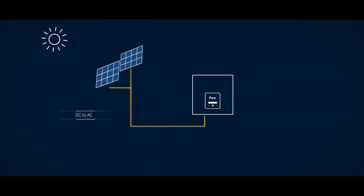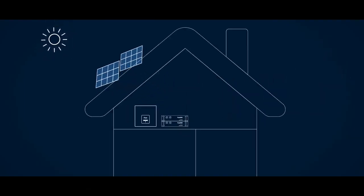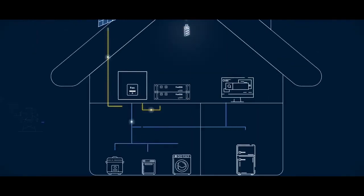How does the Fox hybrid inverter work? The energy produced from your solar PV array is converted from DC to AC by the inverter for use in your home, meeting your load demand and powering your appliances.